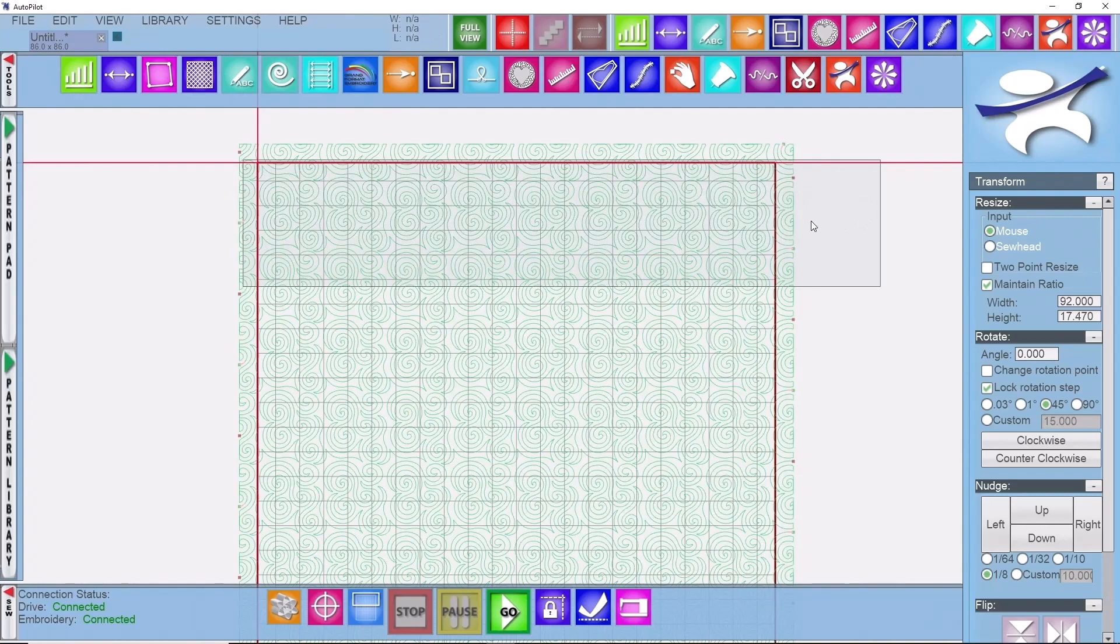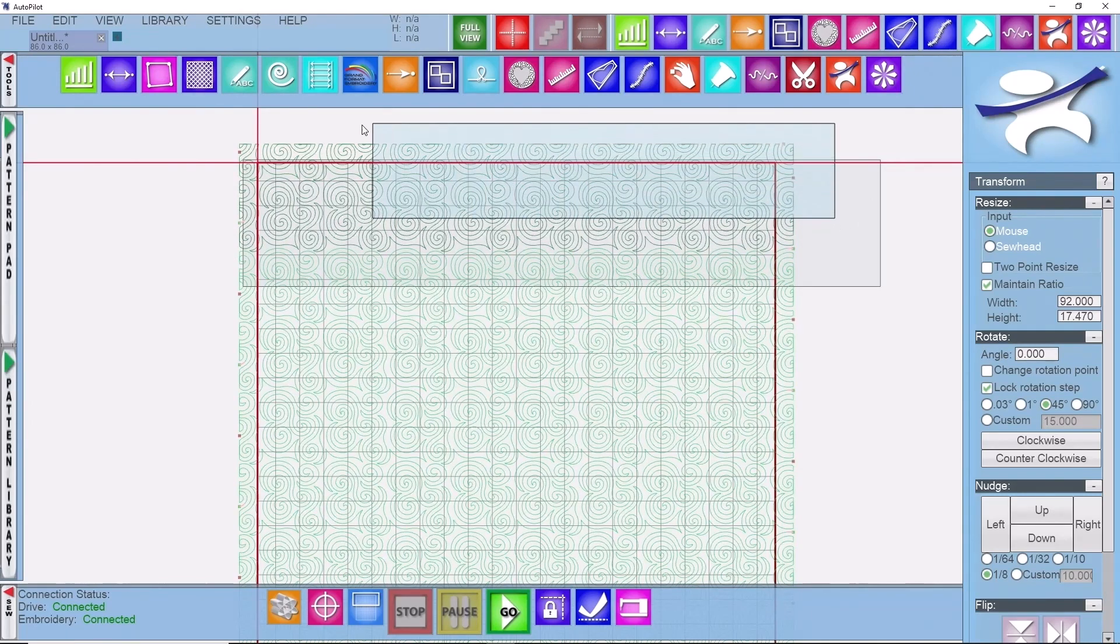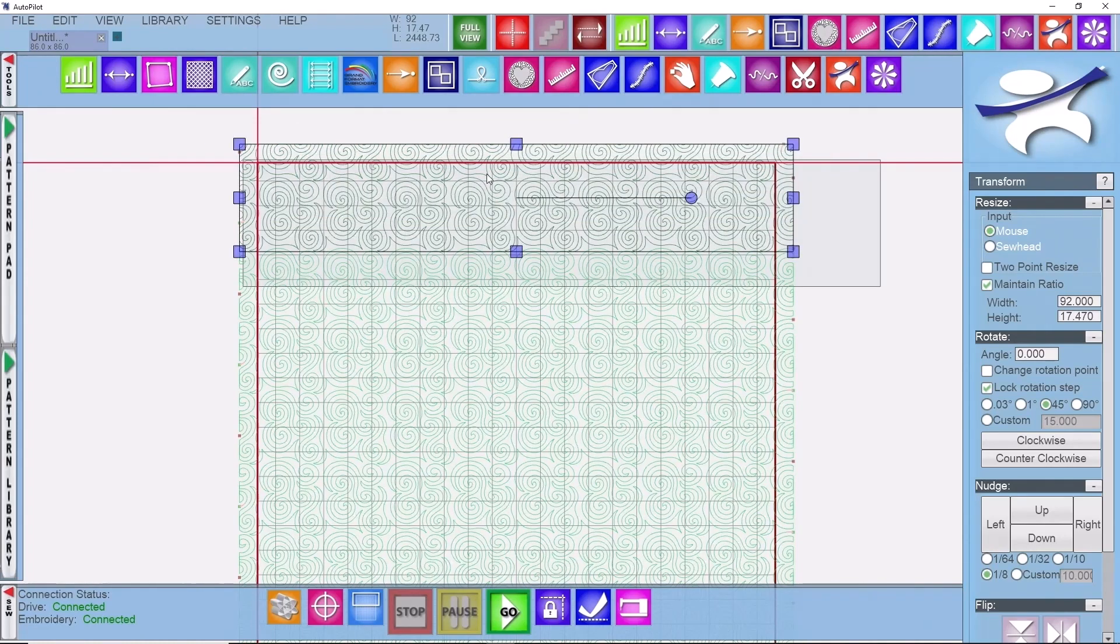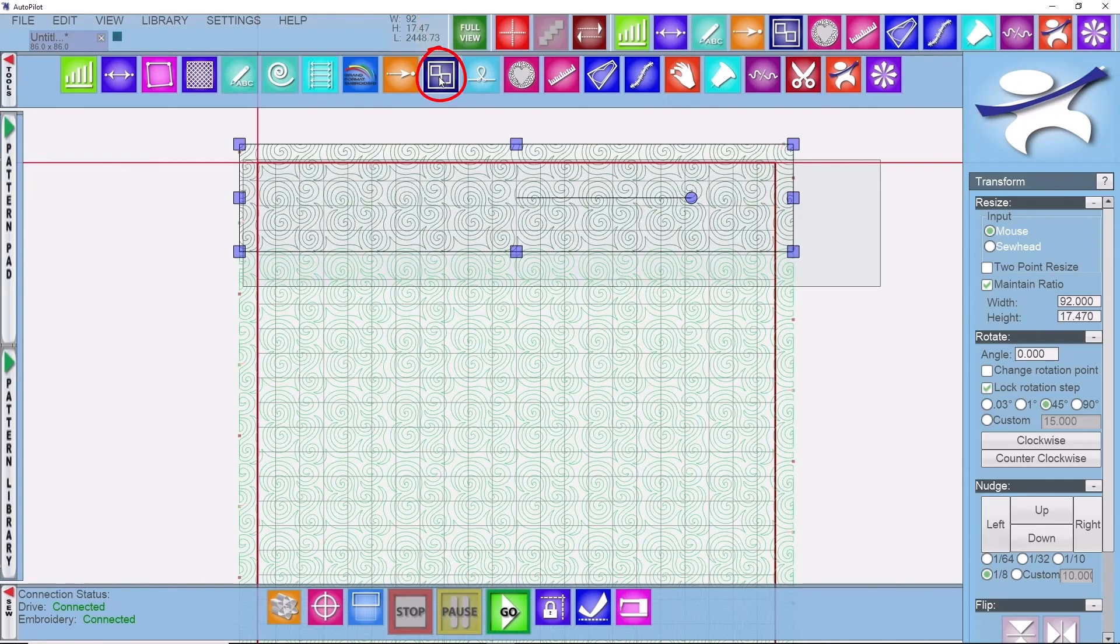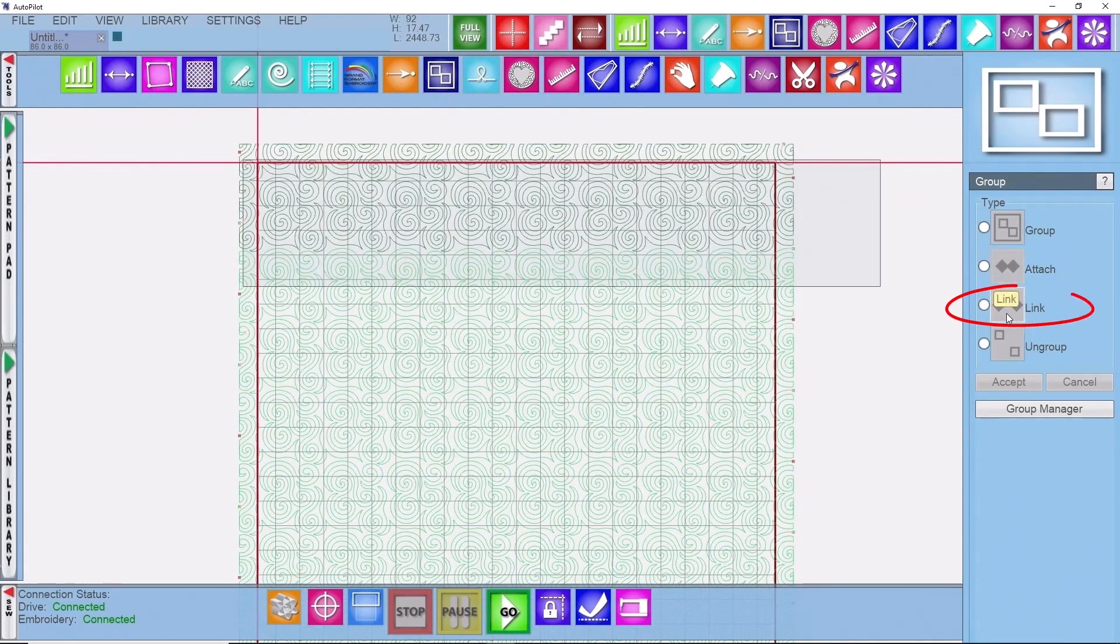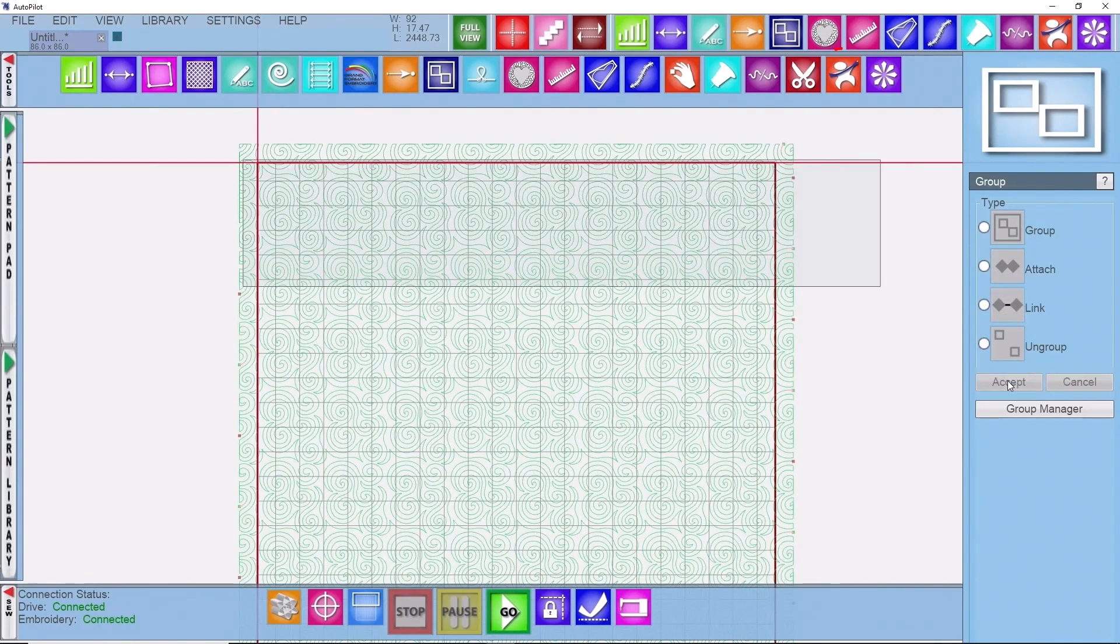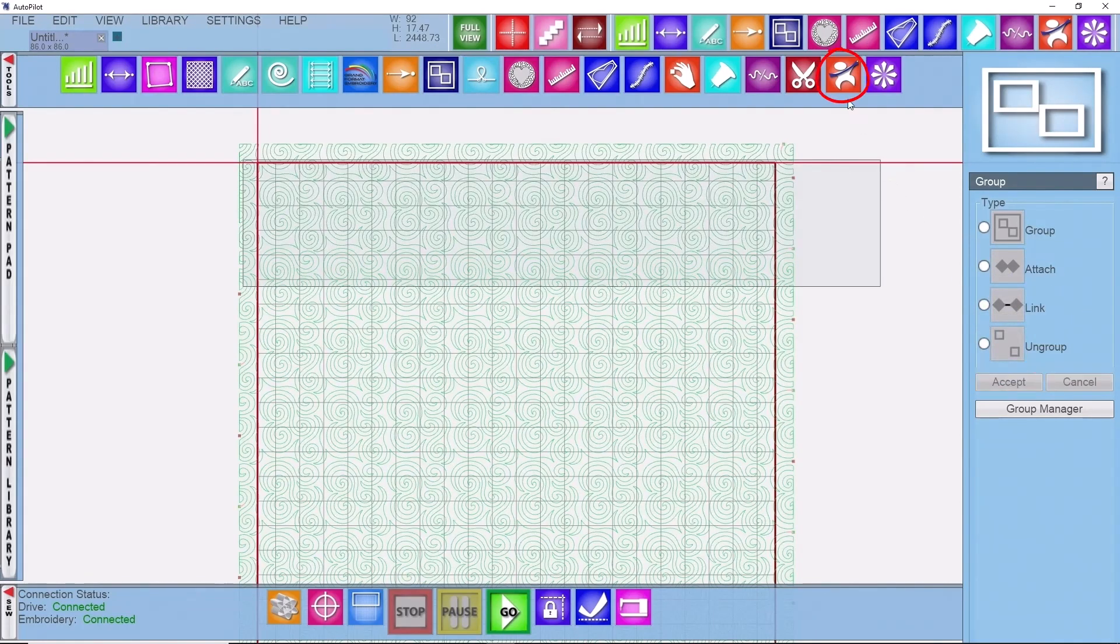So if I left click and hold out on the right hand side and come through that second row and that partial first row, I can let go of that. Hold, it's going to highlight both of these rows. I'm going to come into my grouping feature and choose my link option. I'll click on accept and I'll go back to transform.